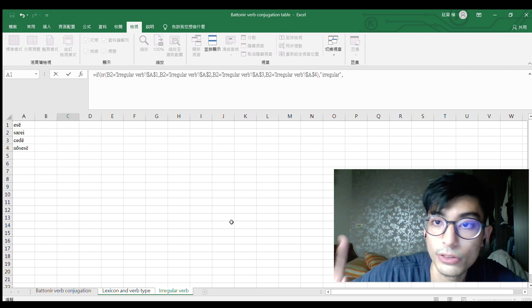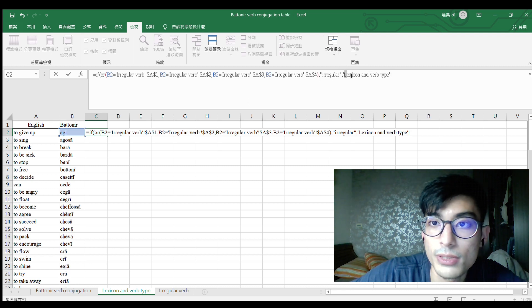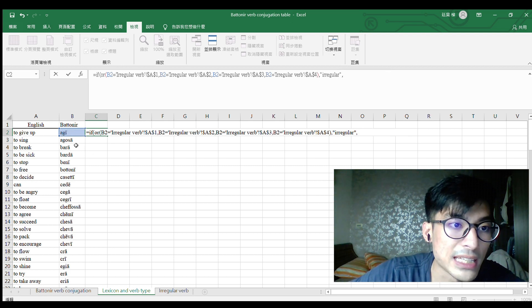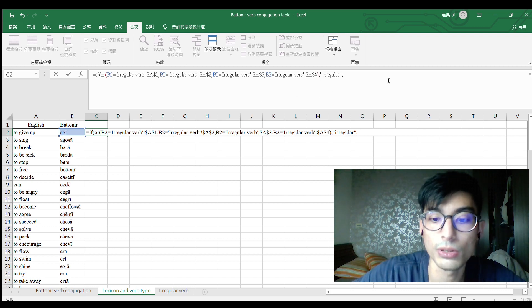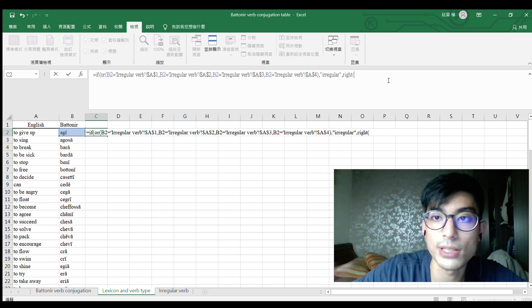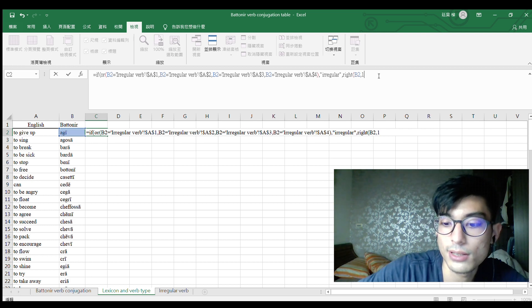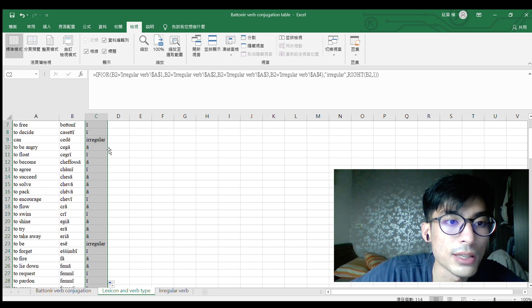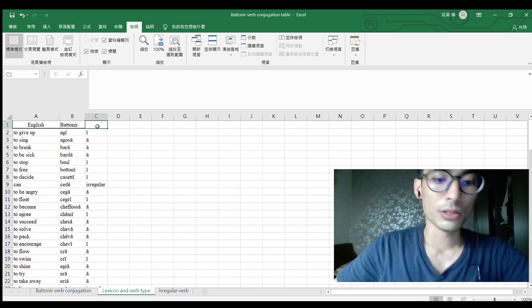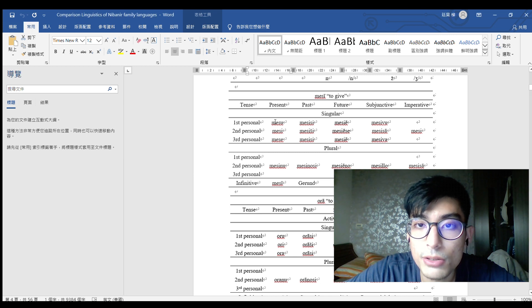If not true, I will show the verb type, which is always the last character of the word. So I need to pick up the rightmost character. For example: 'agi' ends in 'i', 'agosa' ends in 'a', 'batai' ends in 'a', 'cheve' is irregular, and 's' is ultra irregular. That is the verb type.